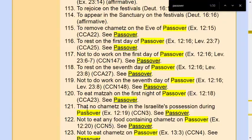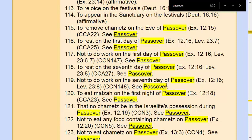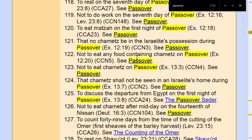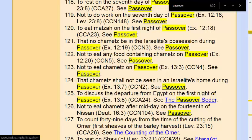Rule 121 says no Shemetz shall be in the Israelites' possession during Passover — that's the leaven we were talking about, from Exodus 12:19. Rule 122 says not to eat any food containing leaven on Passover. Rule 123 is telling us not to eat leaven on Passover. Rule 124 says no leaven shall be in the house at all — that means stuff like yeast, white bread, and light bread, but also church doctrine. That's not the week to be watching TV and that kind of thing.